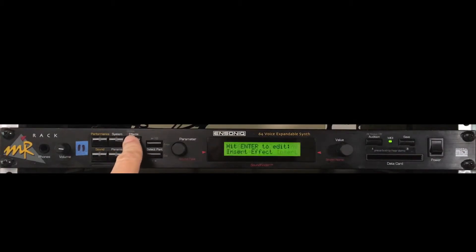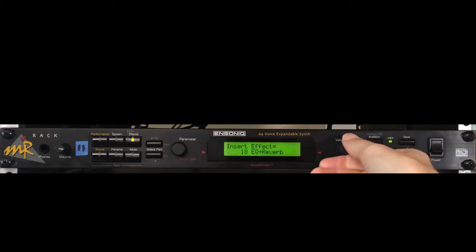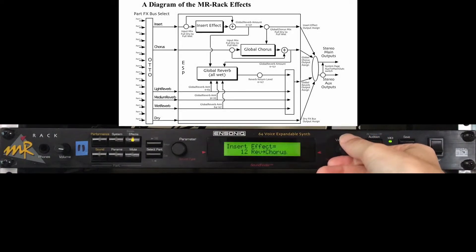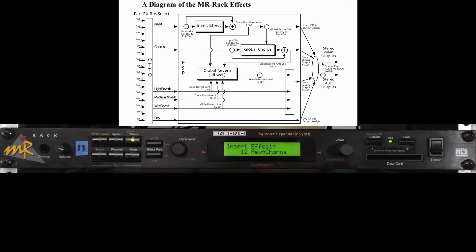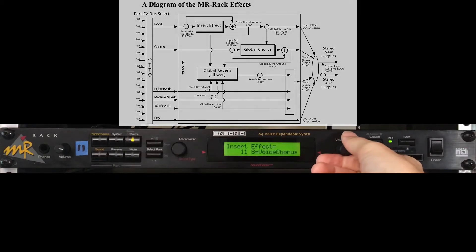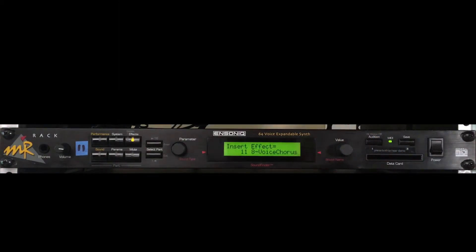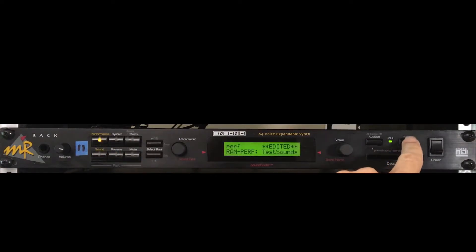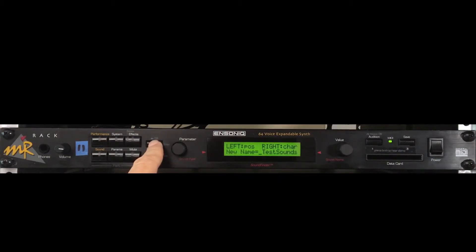Press the effects button, and then press enter to edit insert effects. Use the value knob to select a new insert effect. How about reverb chorus? Let's hear it. I'll use the value knob to select something else. Made some changes to this performance, so let's go ahead and save it. And we're going to save it to exactly the same place we have been. Test sounds, triple zero.